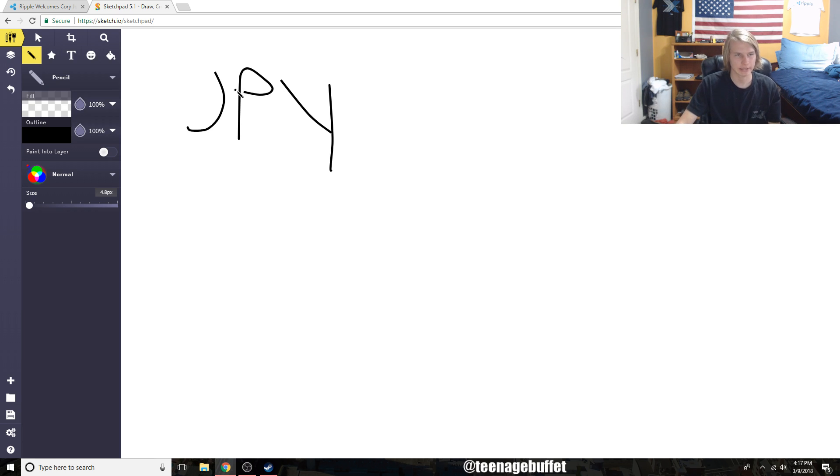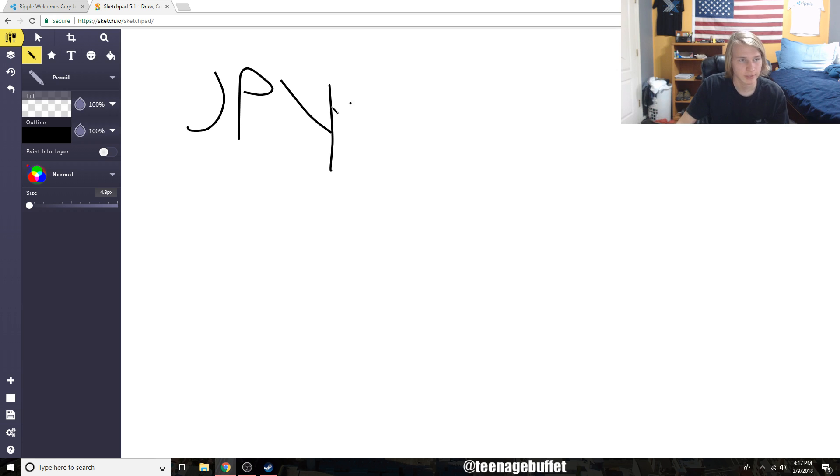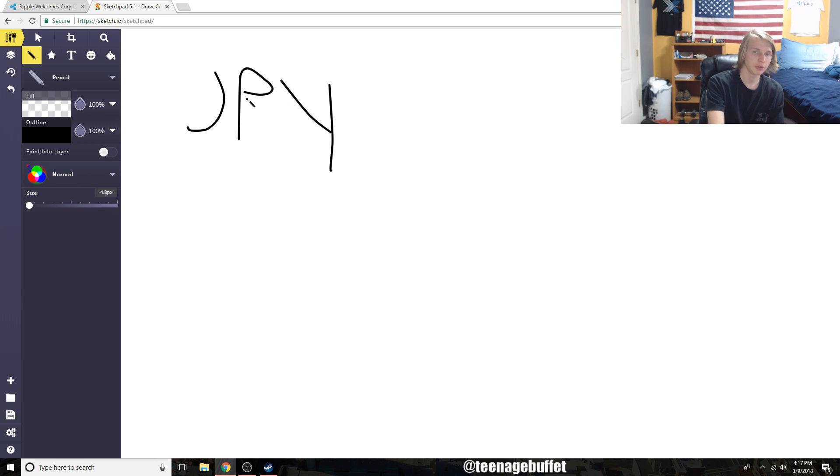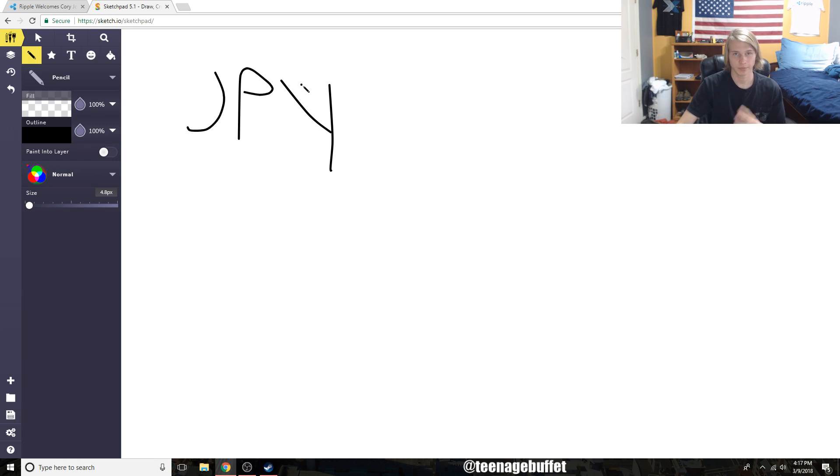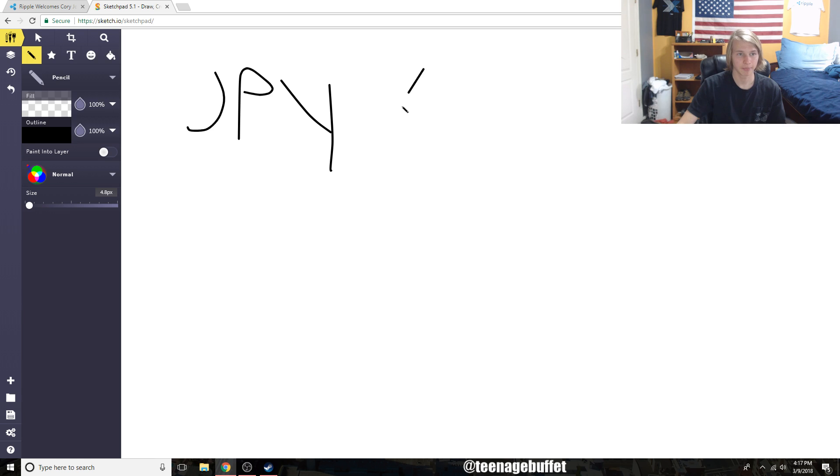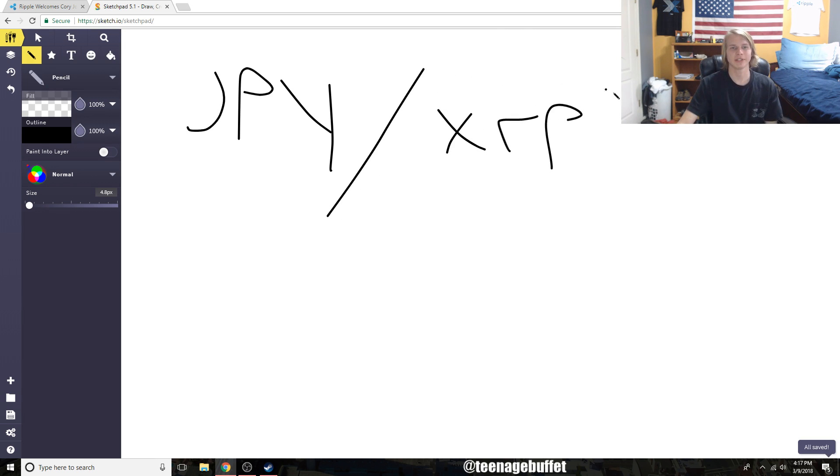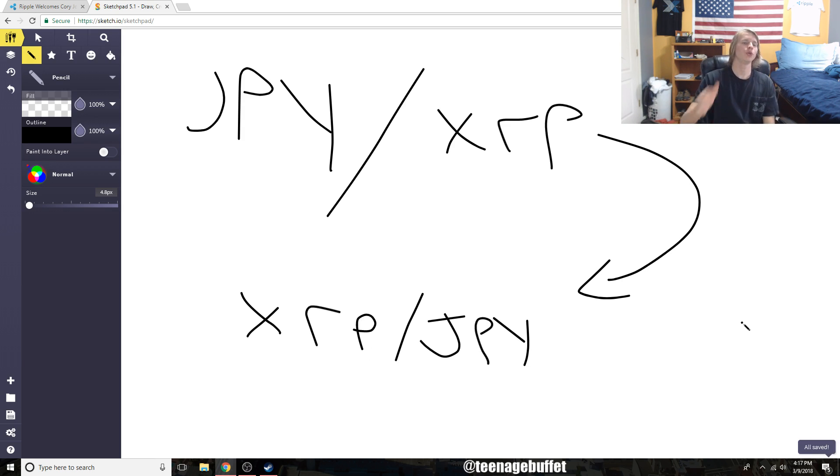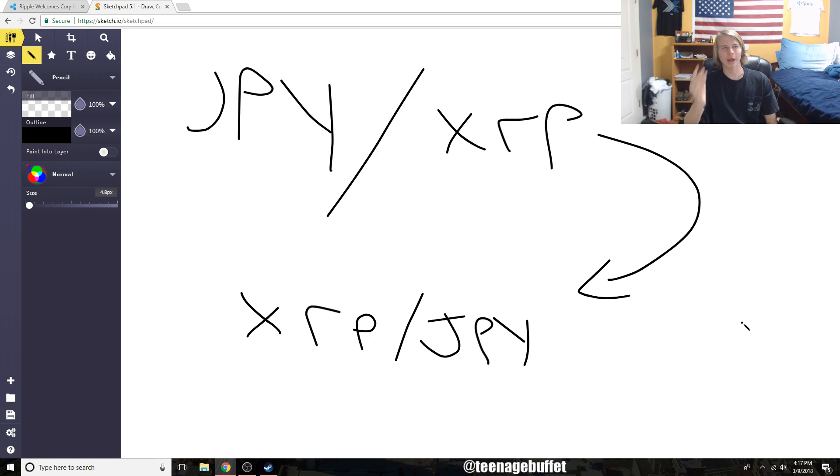If you go to any trading site, JPY is for the Japanese yen. So if you're a guy in Japan and you're going to send your yen to another party, this is what the actual app would do through XCurrent: it would take the yen, convert it into XRP, and then they would take XRP and convert it back into the yen.